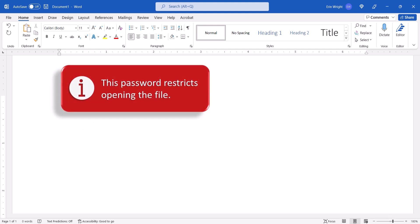Before we begin, please note that the password we're about to create will restrict who can open the file. It won't restrict who can edit the file once opened.